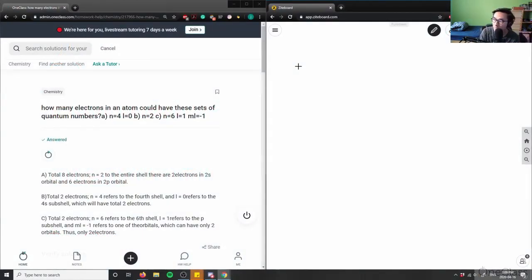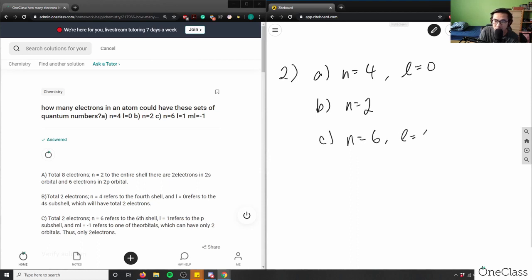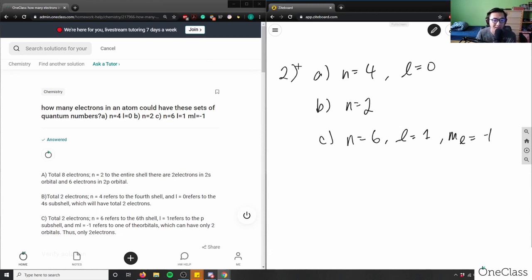How many electrons in an atom could have these sets of quantum numbers? So let's say a is n equals 4, l equals 0; b is n equals 2; c is n equals 6, l equals 1, and ml equals negative 1. Let's take a look at this and figure this question out.